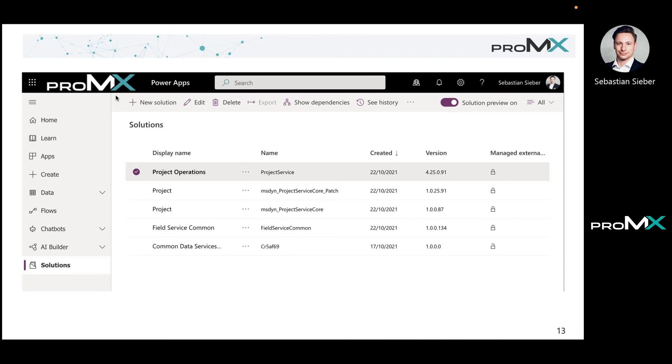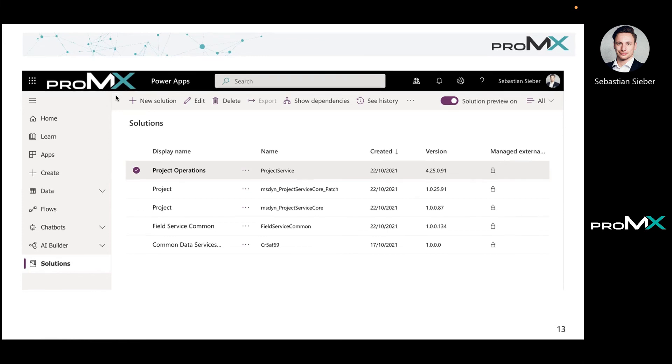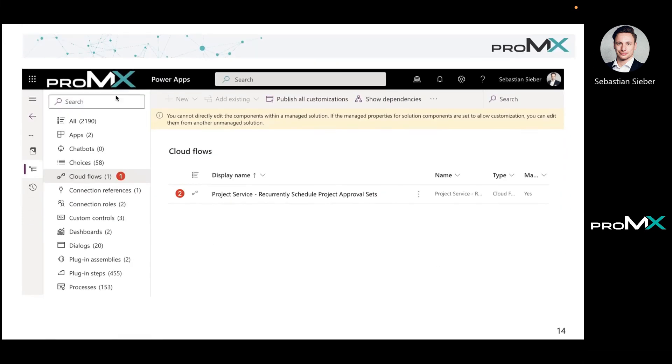After enabling, you want to double check. Go to solutions and then search for the Project Operations solution. The name is project service and the display name is Project Operations. From there you hop in and then you have the cloud flows right there. There's only one, which makes it quite easy to check.